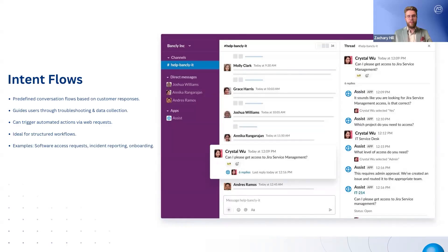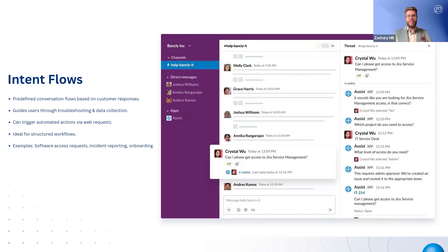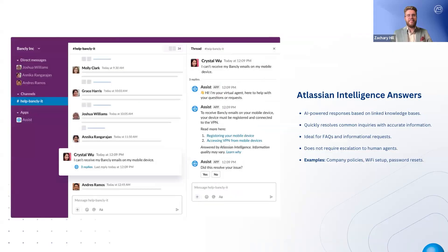This method is particularly useful for structured workflows like onboarding, procurement, or IT troubleshooting, where users need to provide specific information before an issue can be resolved.